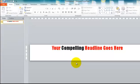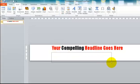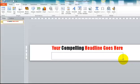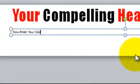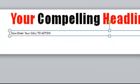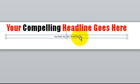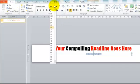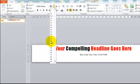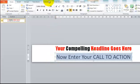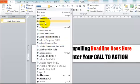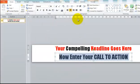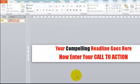And then of course, having inserted your compelling headline, you'll want to insert your call to action. So that is simply repeating the process. So we insert text box, we draw the text box where we want it. And again, having typed in, we'll centre it, and resize it. And again, we'll change the font to impact. So there we have your text.